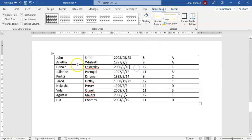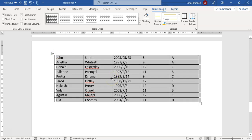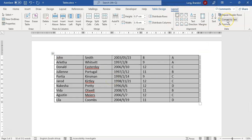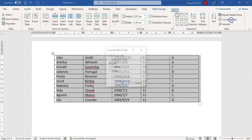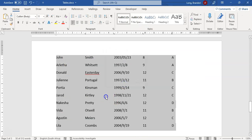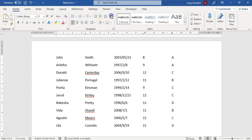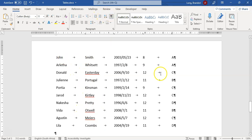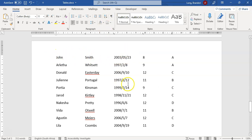If you want to go back from a table to plain text, go to Layout and select Convert to Text. You can then specify what separates each column — for example, tabs instead of commas. Click OK and all data is converted back to text with the chosen delimiter. You can use the Show Formatting Marks option to verify all the tabs are in place.